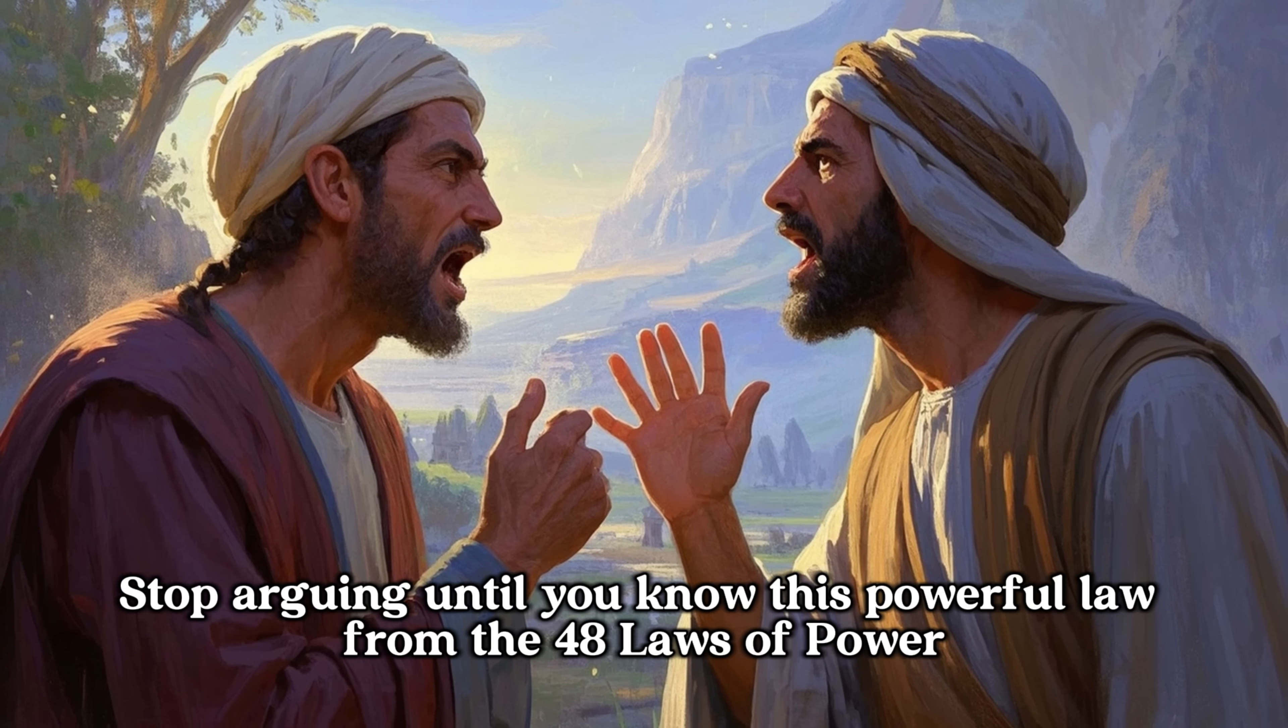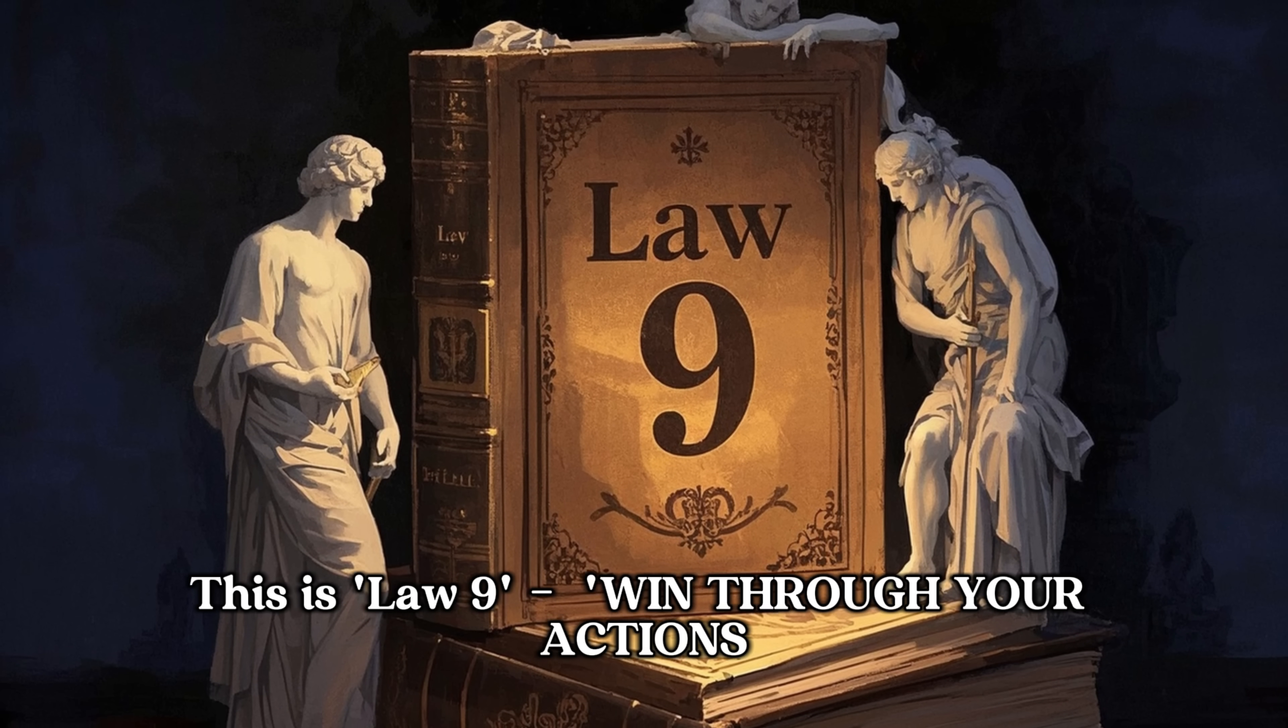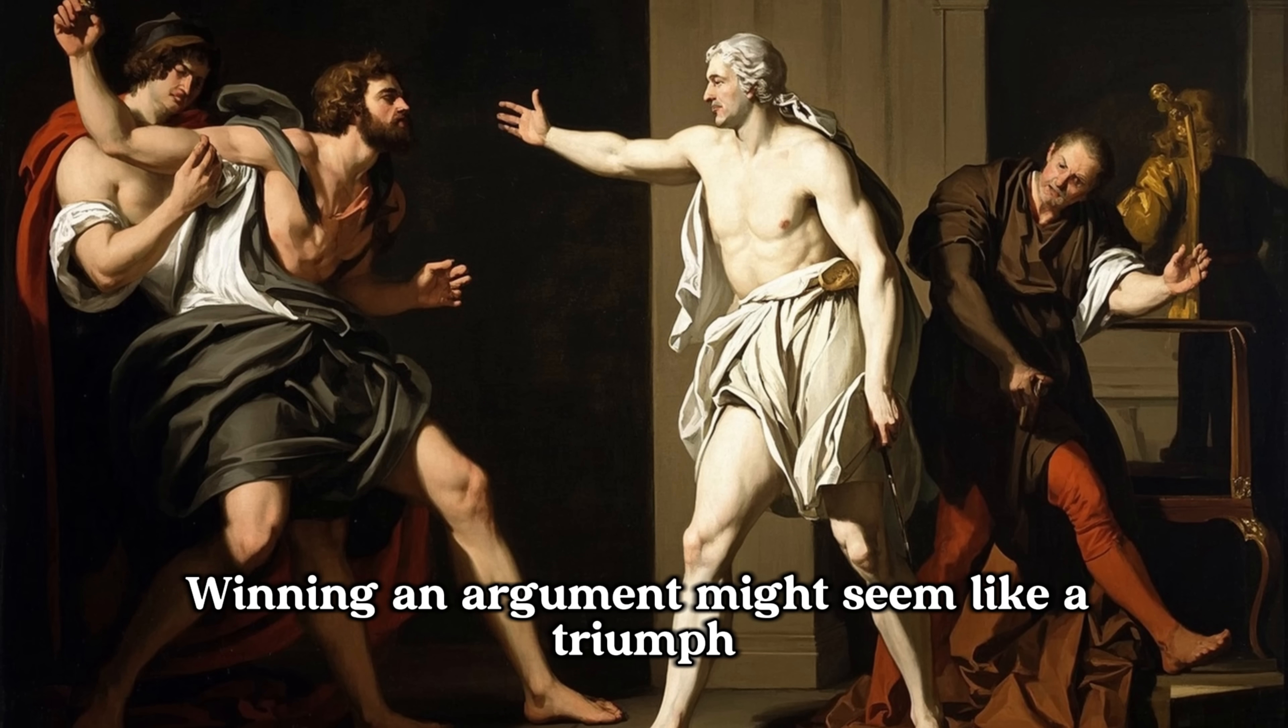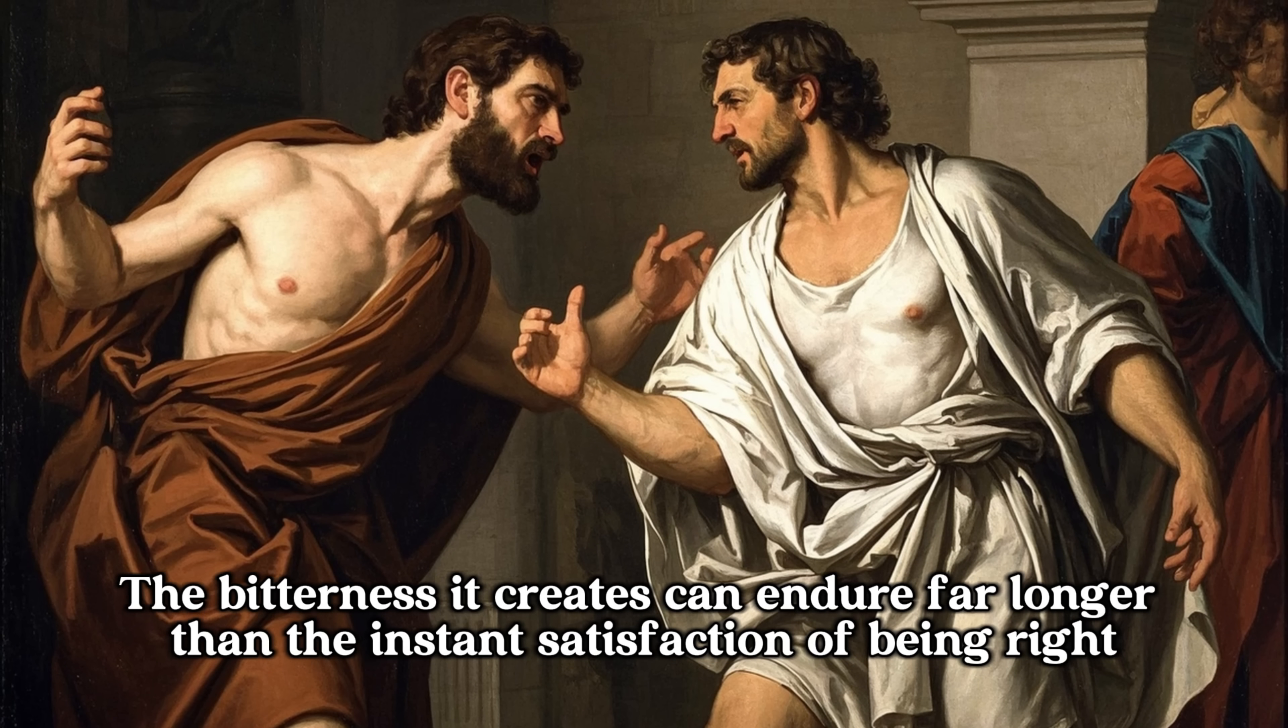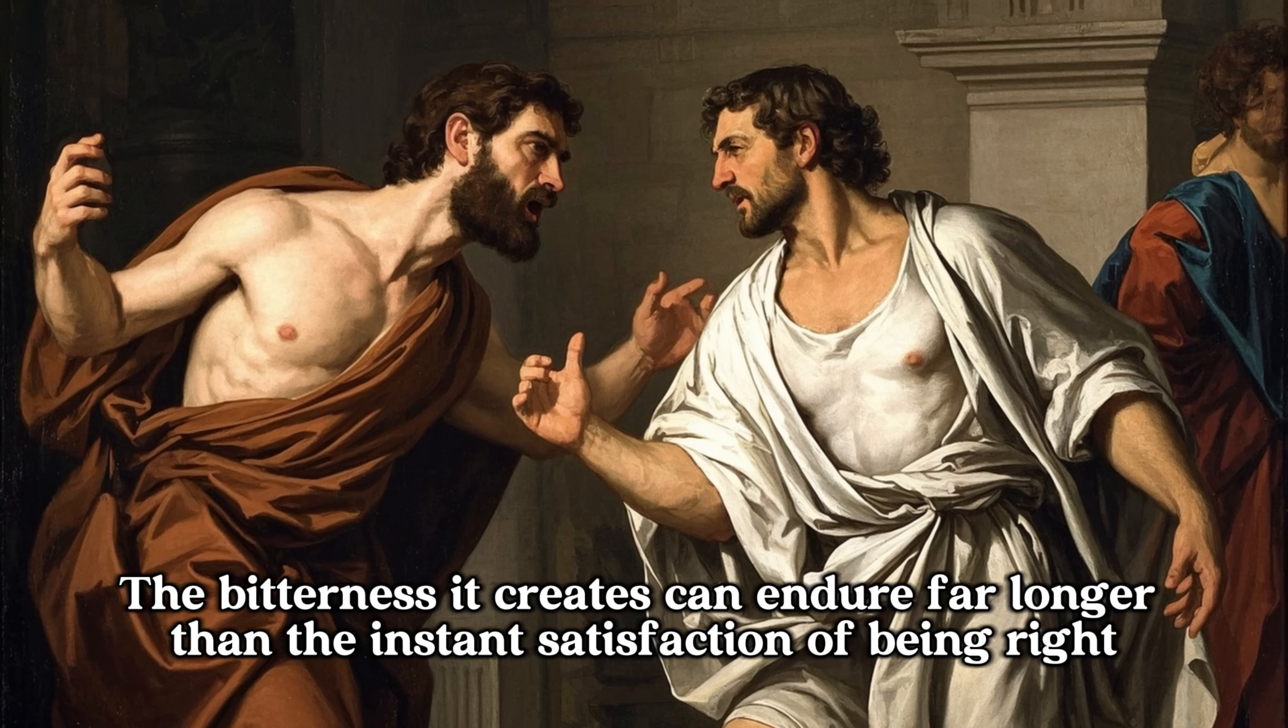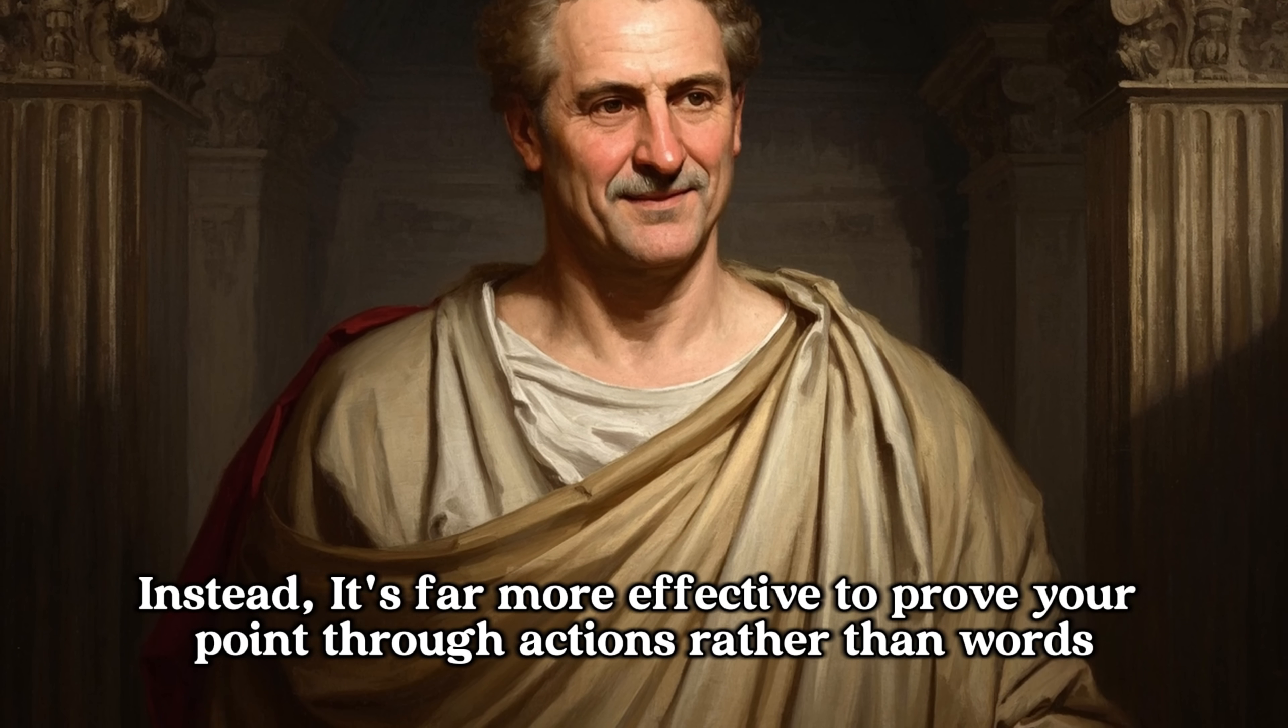Stop arguing until you know this powerful law from the 48 Laws of Power. This is Law 9. Win through your actions, never through argument. Winning an argument might seem like a triumph, but it often makes you lose your respect and goodwill. The bitterness it creates can endure far longer than the instant satisfaction of being right. Instead, it's far more effective to prove your point through actions rather than words.